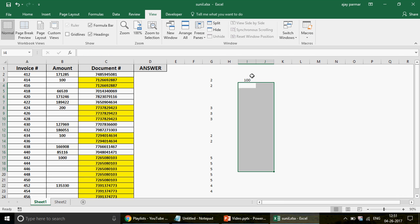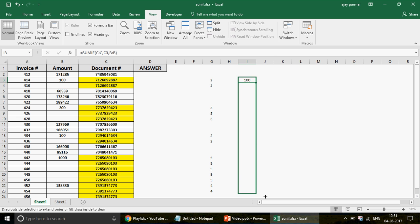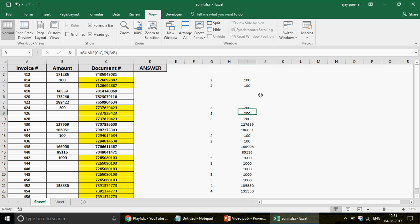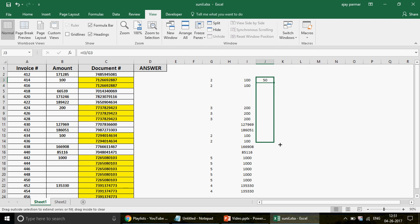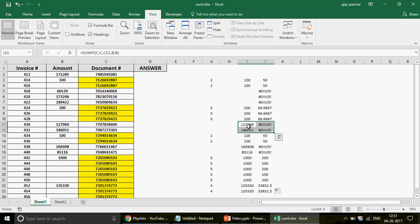If I drag the SUMIF formula down, you can see the totals: 100, 100, then 200, 200, 200. Now dividing by the count: 200 divided by 3. If I drag the combined formula, I get all the correct values. We now have our denominator and numerator working — next we need an IF condition to decide which rows actually need this calculation.